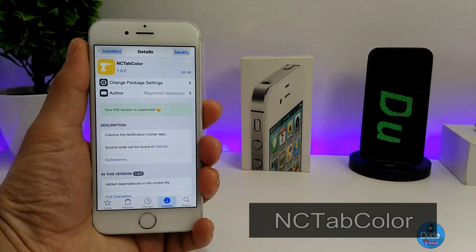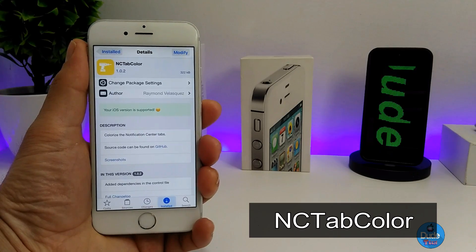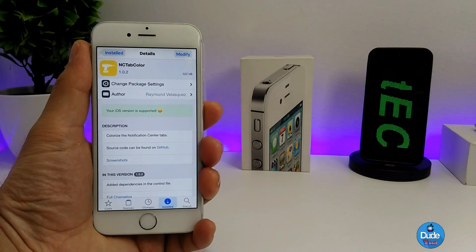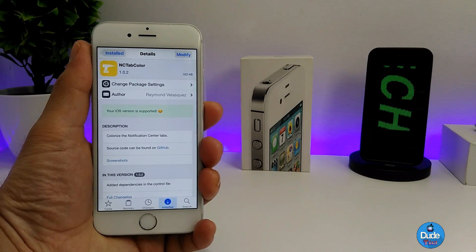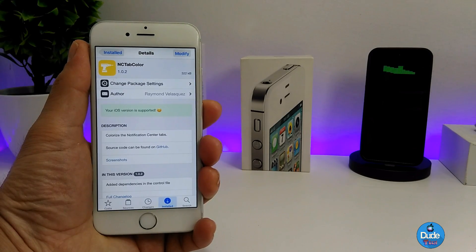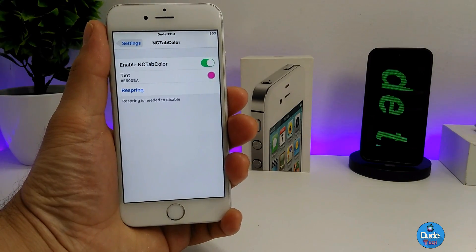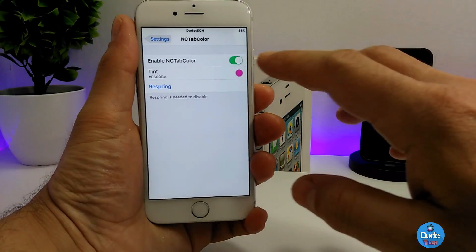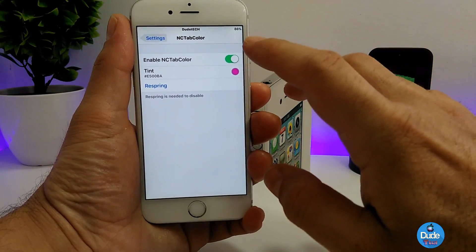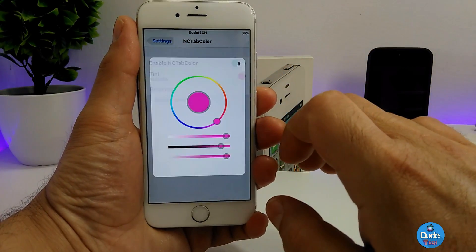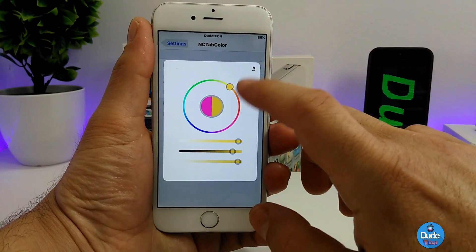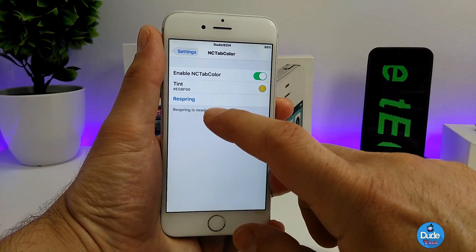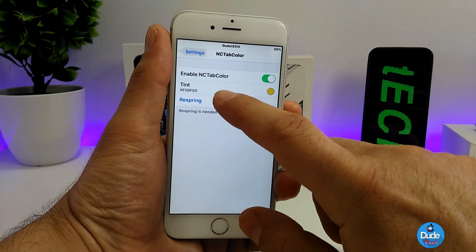The next cool tweak is NC Tab Color. What this tweak is going to be providing you with is the ability to colorize the notification center color tab. Under the settings, it's really simple — the first thing you need to do is enable the tweak, and then you can pick the color you want to colorize your notification center tab. Simply tap on it and set the color from there.